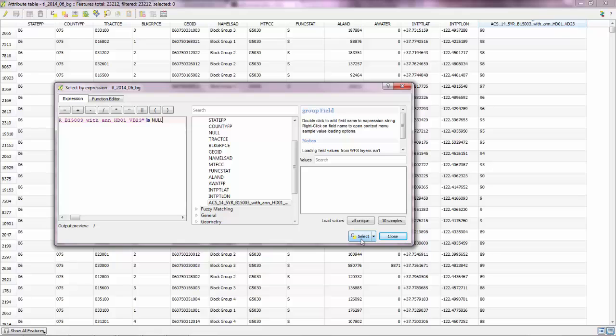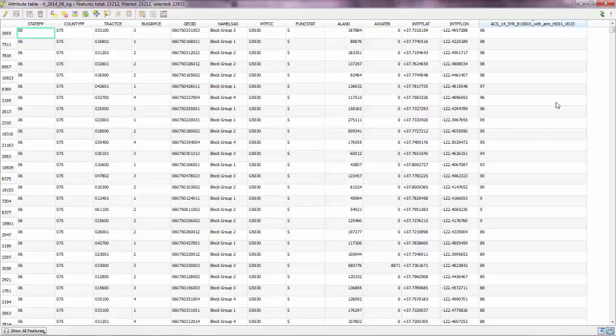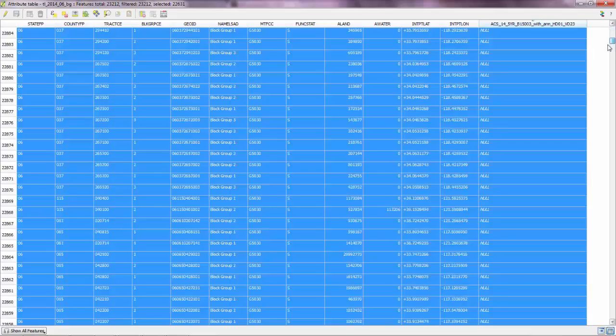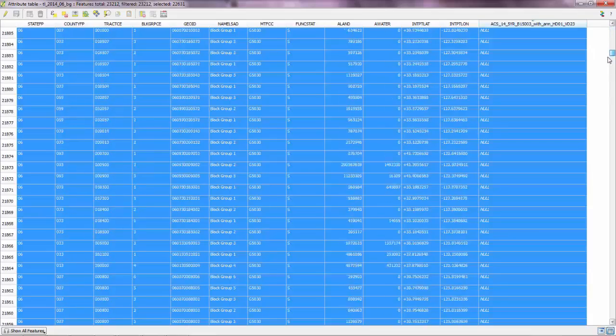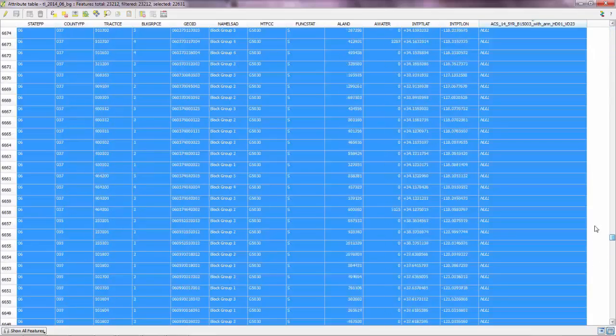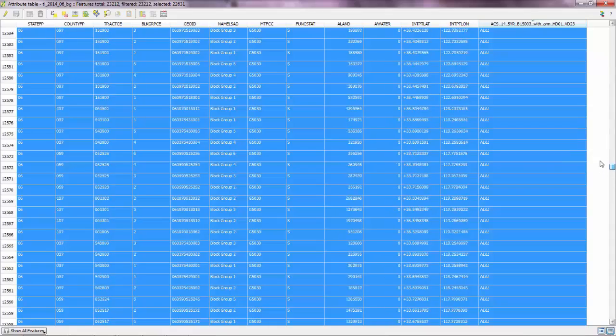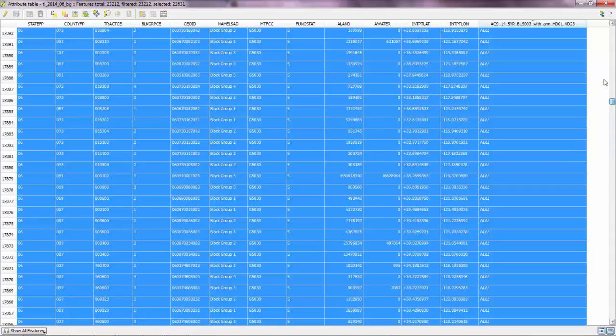Go to select, close. And have a look what you got. So you got all the rows with null value.